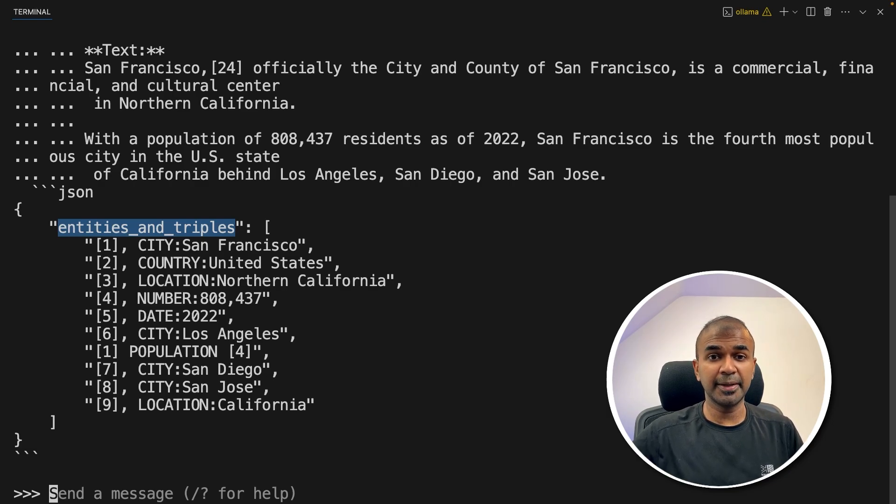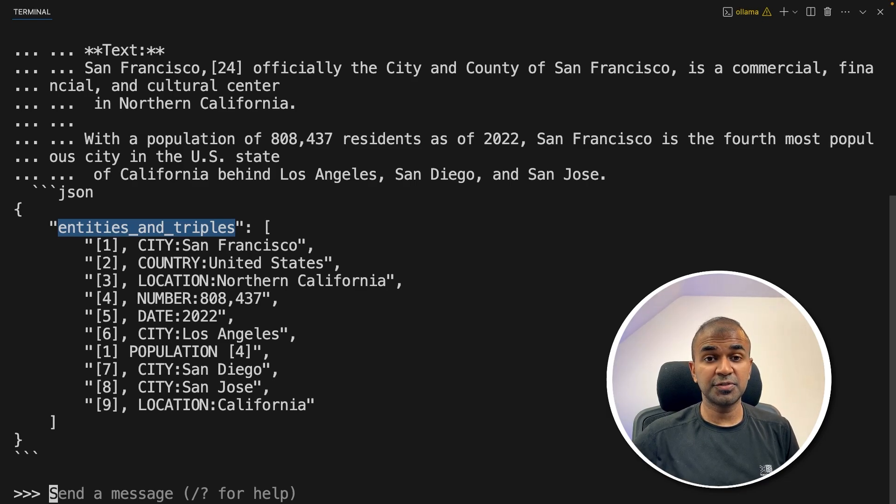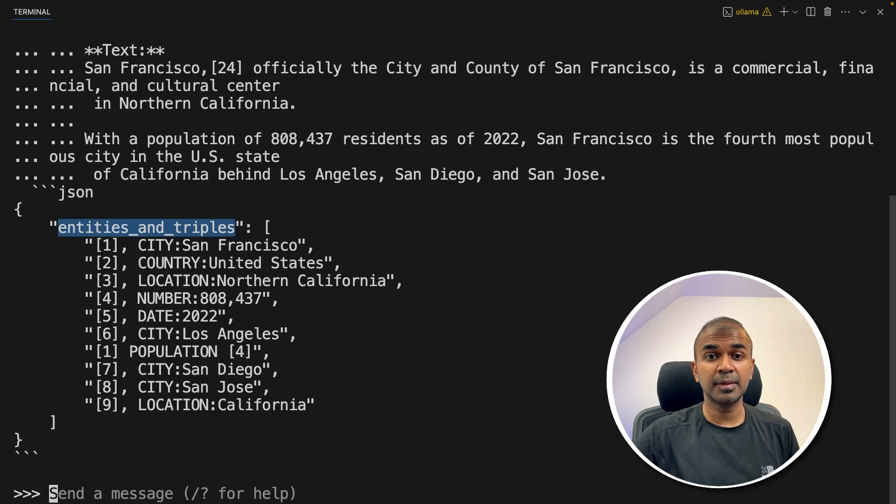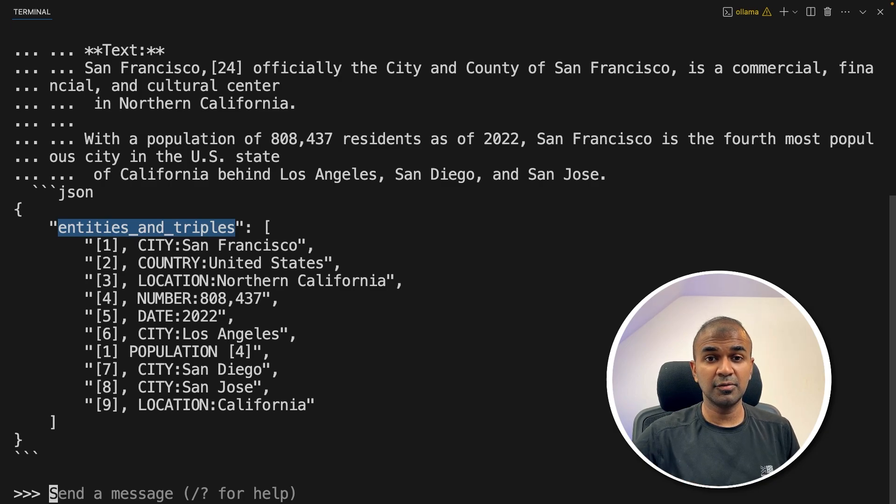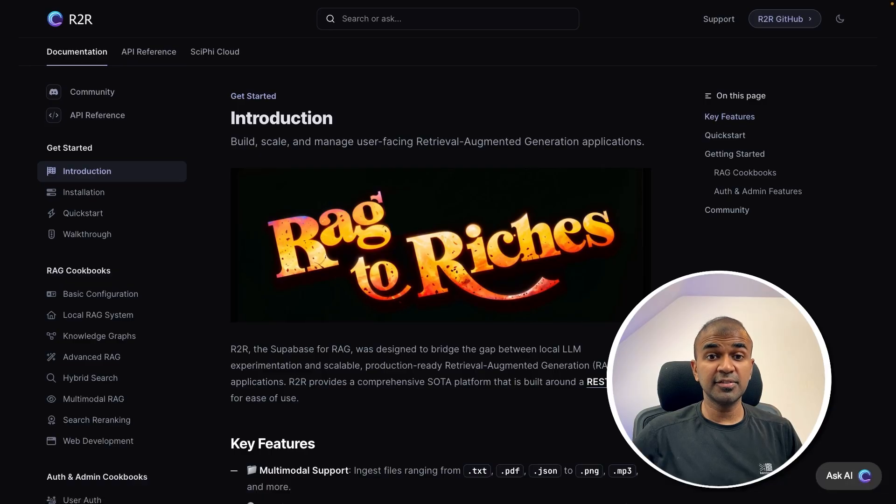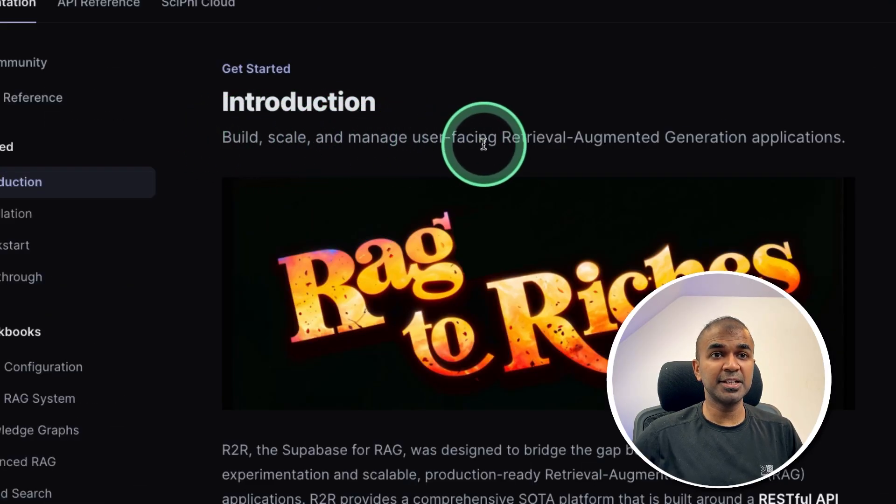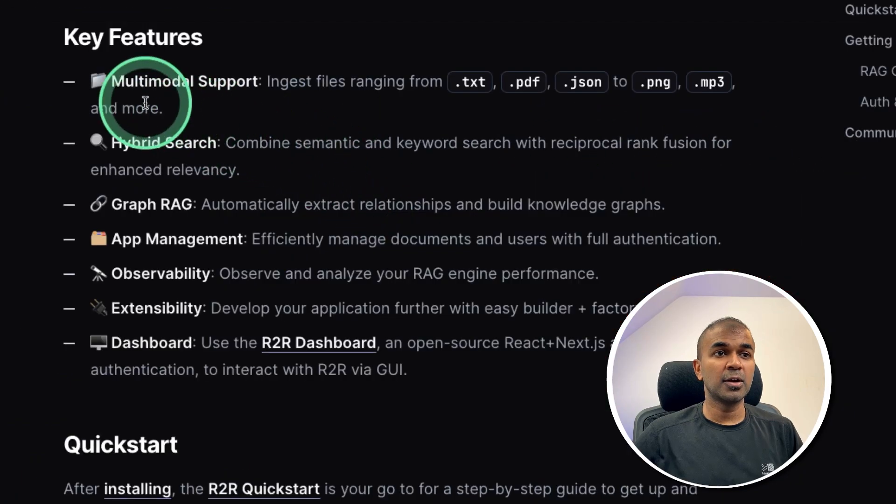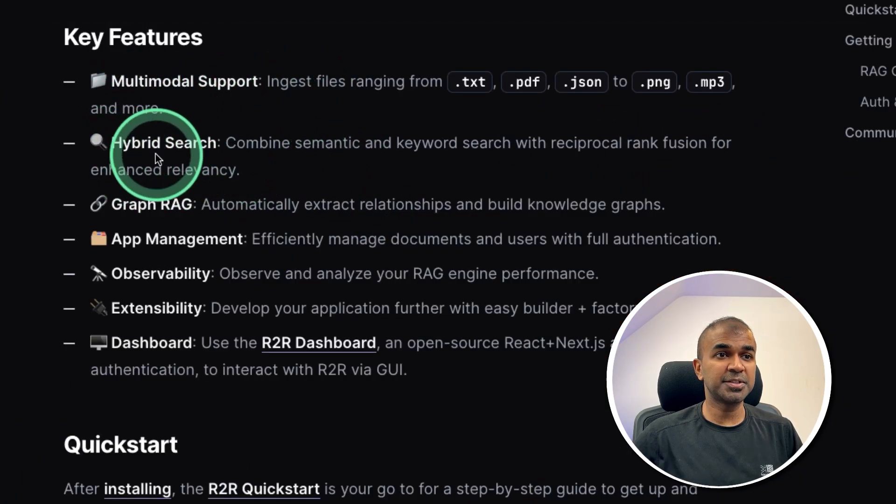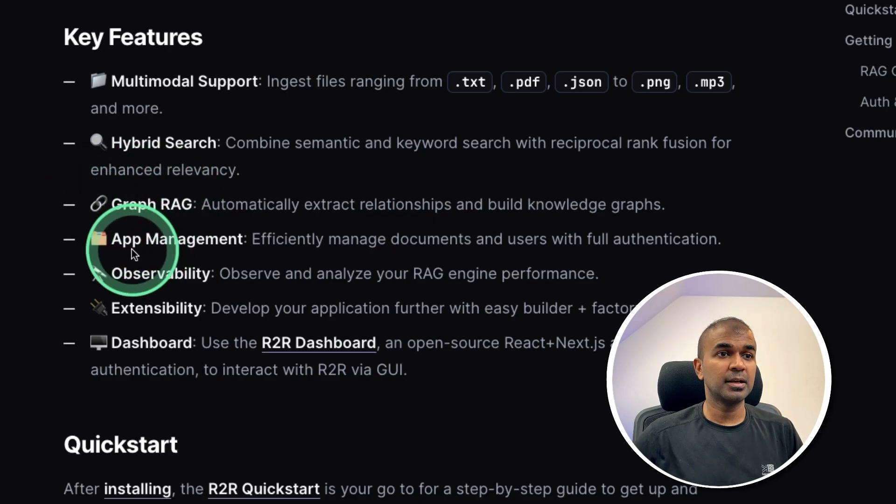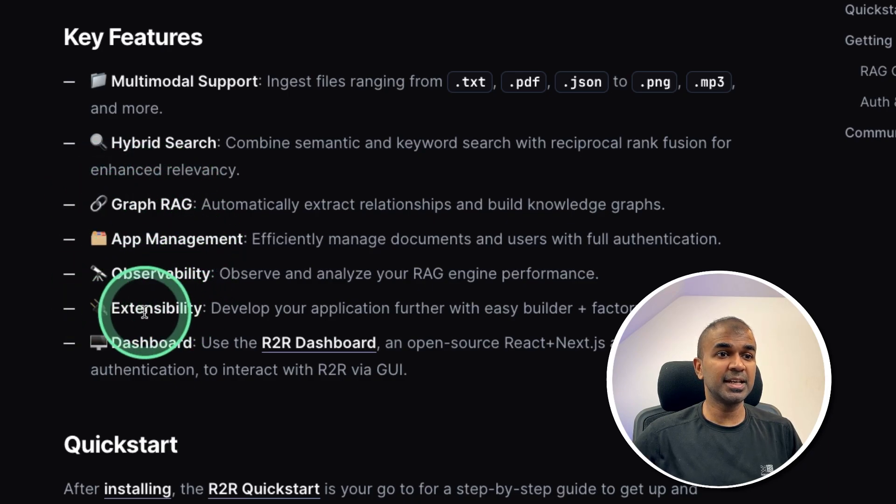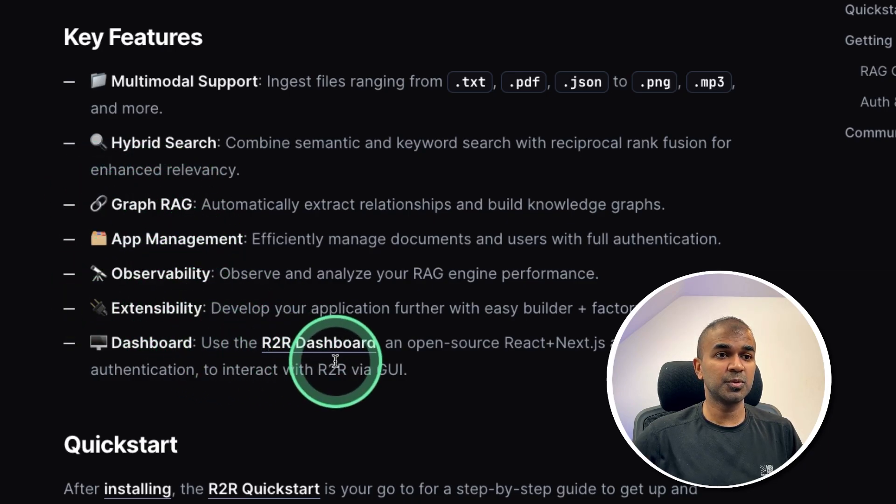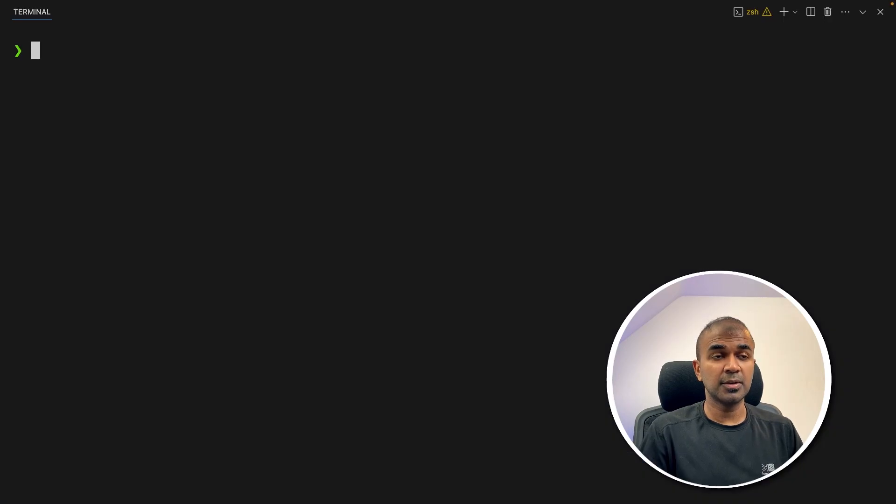Now I can store this locally on my computer in a knowledge graph database, such as Neo4j. The process by which you need to convert this and put in Neo4j is all too complicated. It involves multiple steps of setting up Neo4j, copying the data across, it's complicated. But to simplify this process, we have R2R. So next is R2R. SciFi is the company who created R2R. It is used to build, scale, and manage user-facing RAG applications. You are able to ingest data, do hybrid search, GraphRAG using TripleX, app management, observability, extensibility, and much more. So in this, we are going to use GraphRAG.